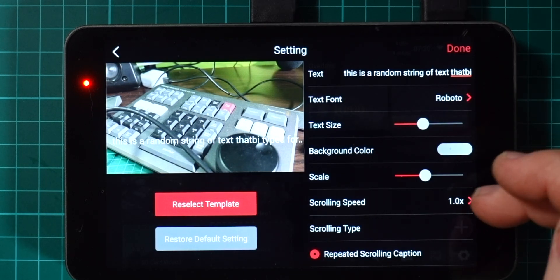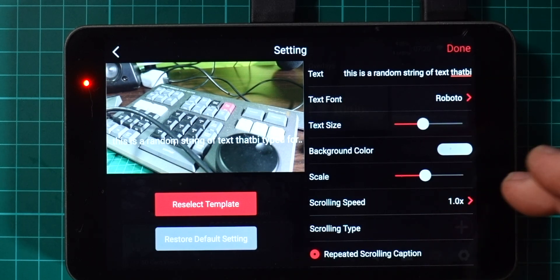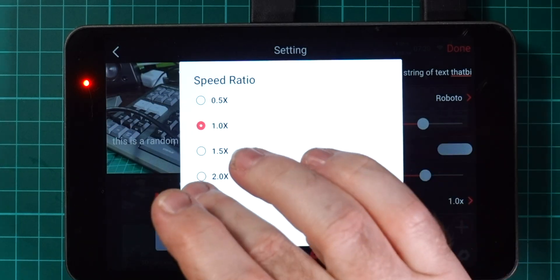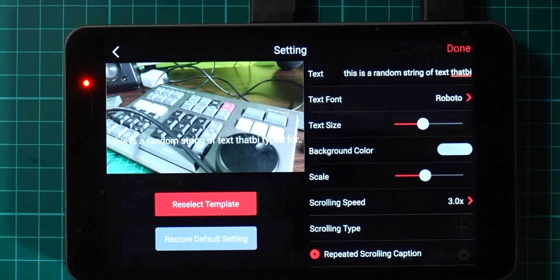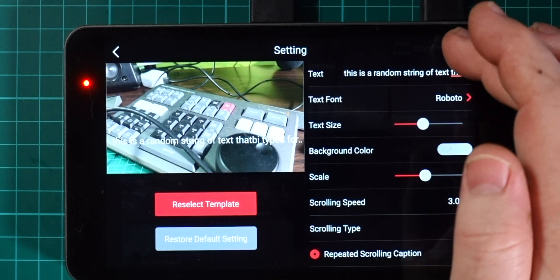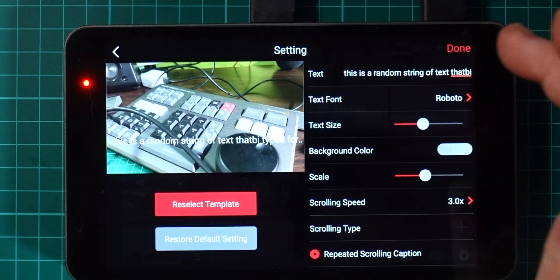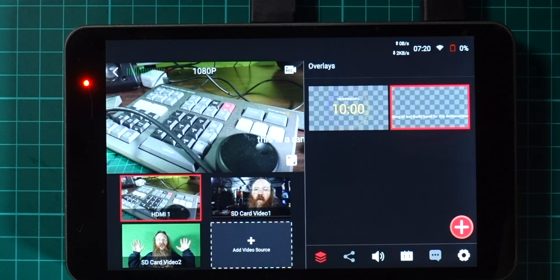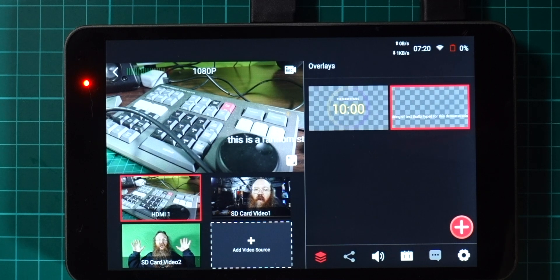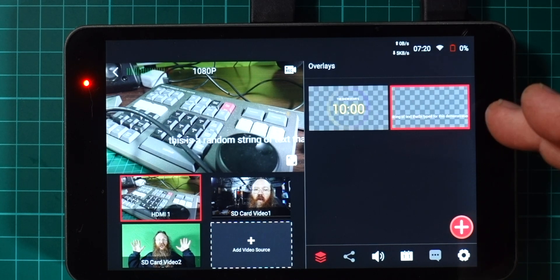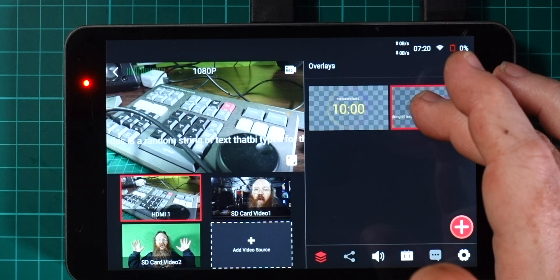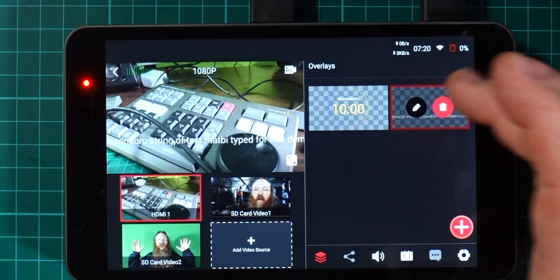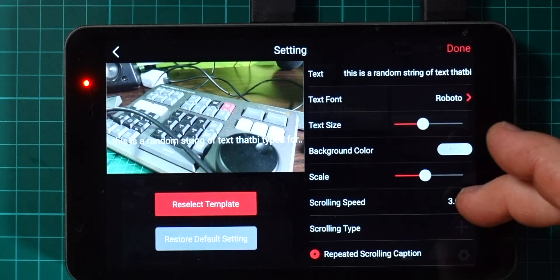I'm just going to hold down on here and bring up the edit mode and I'm going to increase it to three times speed, hit OK and done. You'll see that that now starts scrolling much faster going across.